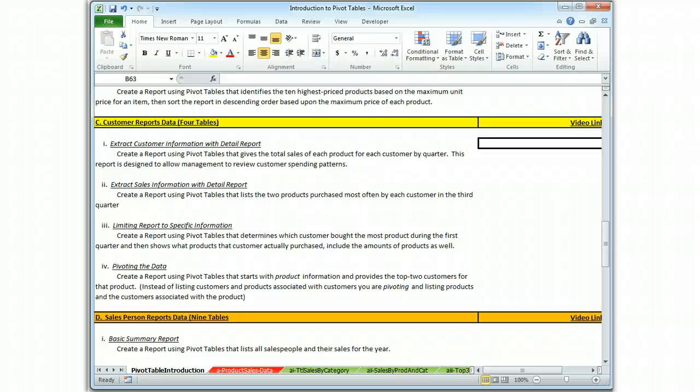This is Brian Watkins, and this is my video tutorial for Pivot Tables. We are beginning a new data table, the customer reports.